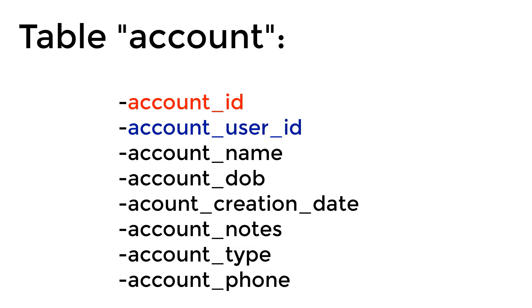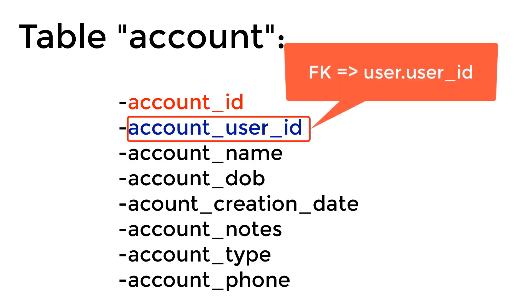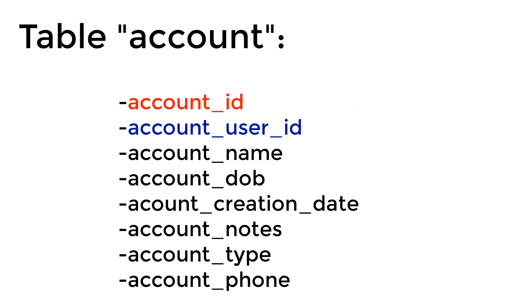And we also have a link between this table and the user table, which is used for storing the credentials so that the secretary and doctors can log into our system. So we are having a foreign key that is the account_user_id, which references the field user_id found in table user. And of course, we have the account ID, which is also an auto increment ID that is used to identify this person or this account.